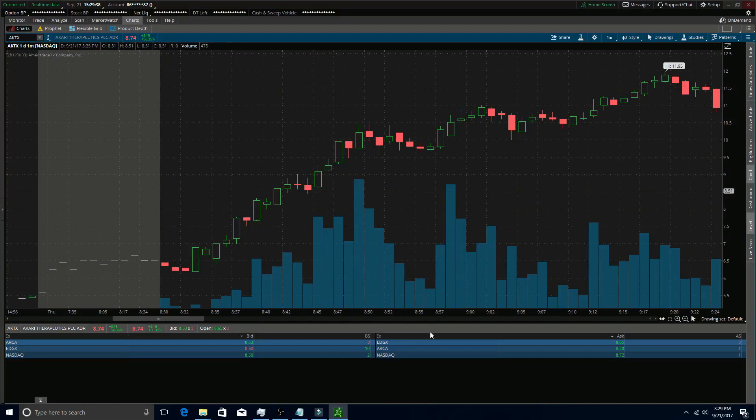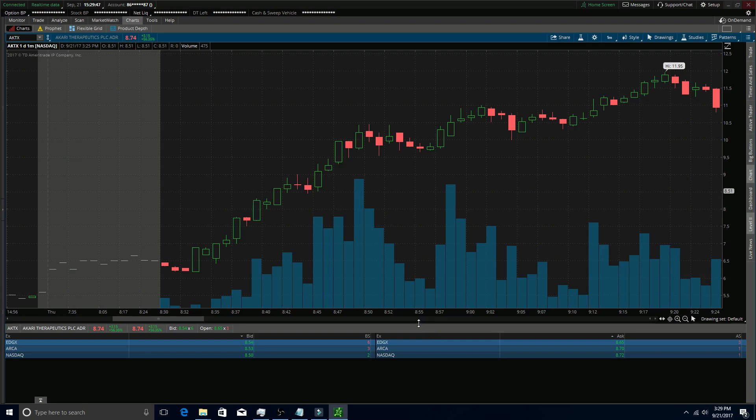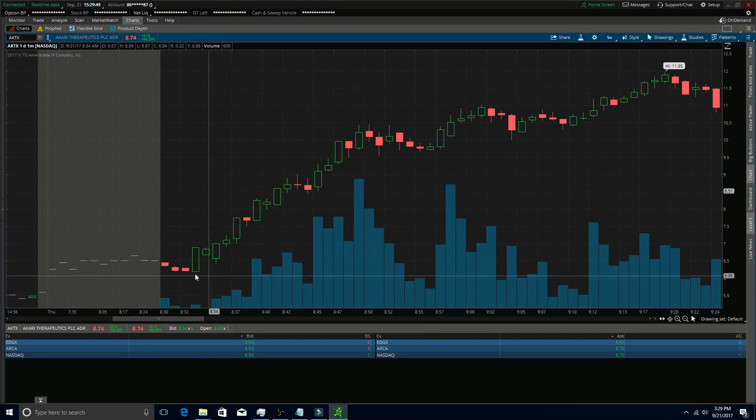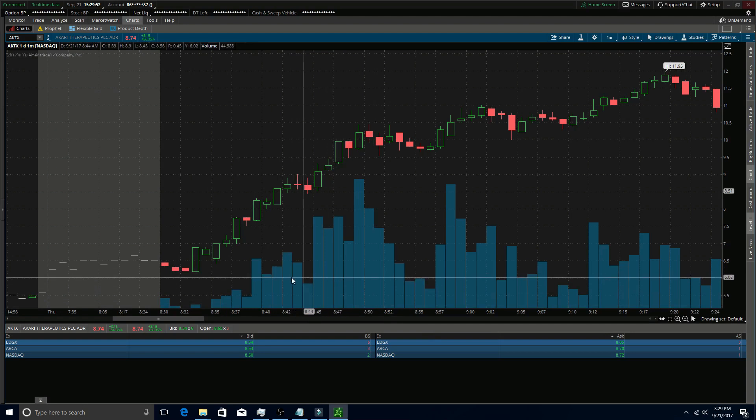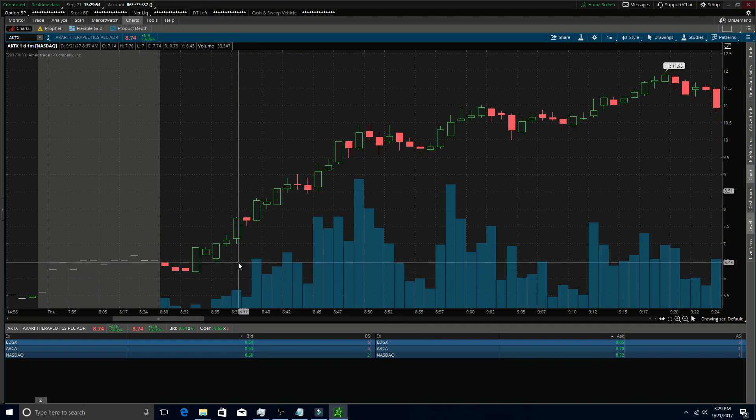The one-minute time frame is beneficial to use in certain situations, one of those being within the first 15 minutes of the market open. If you look at AKTX here, it made a pretty big push today reaching $11.95 where it opened up just under that $6.50 area. This thing made a massive push.